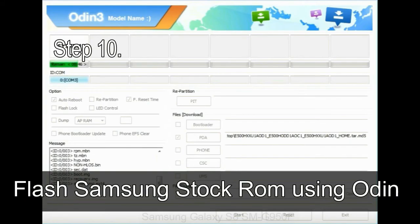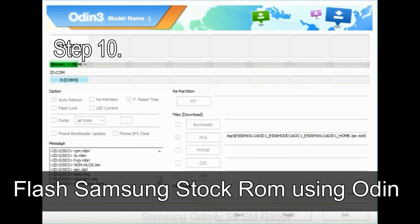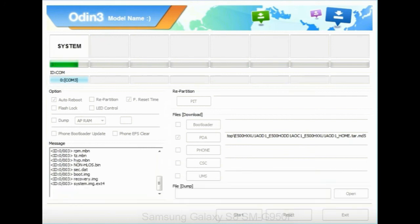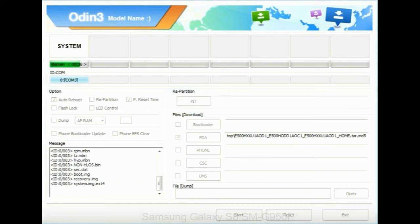Step 10: now click on the Start button in Odin to begin the flashing process. Step 11: once you see the green pass message then remove the USB cable from the device. During this process your device will restart automatically.